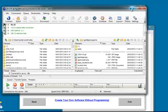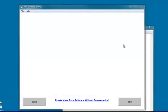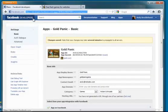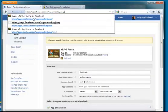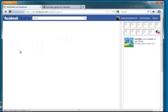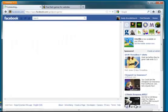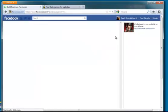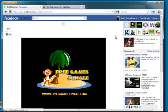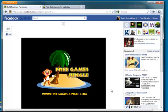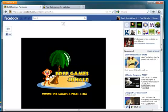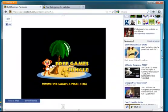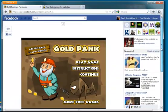So now if we go back to Facebook, we go to Gold Panic Game. Okay. So the first time it runs, we have to give it permission. Yep, that's fine. I want to play the game.